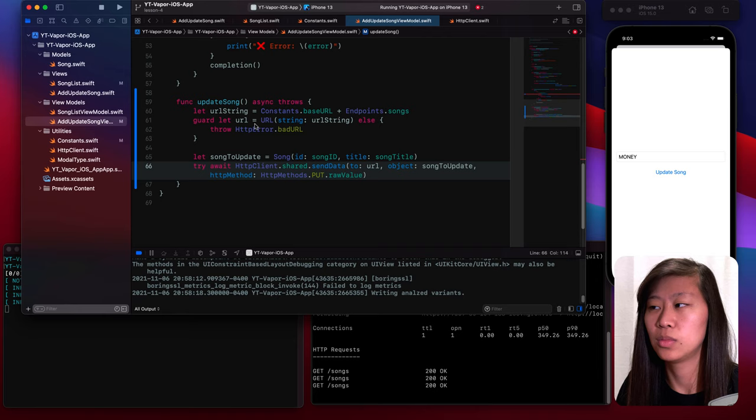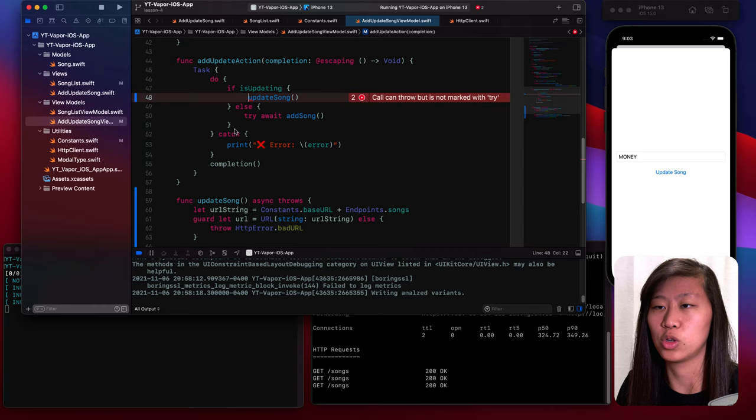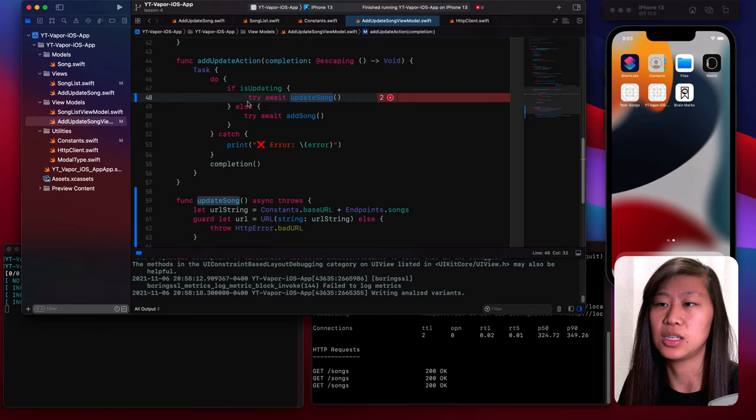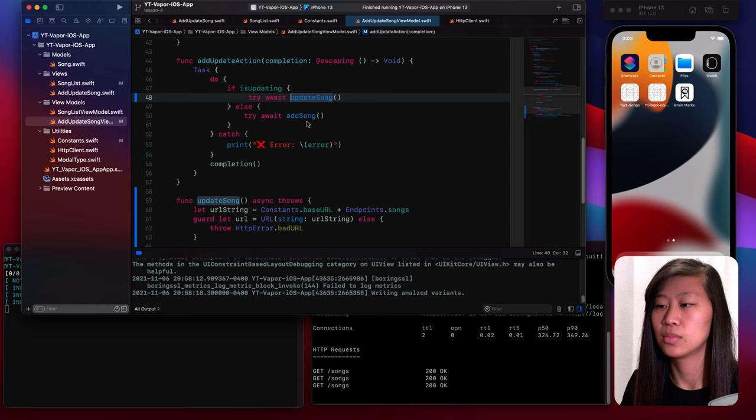We take that, make it into a song object, and we already have created the send data function. Looking at our client send data, it is using whichever method that we specify. So back there we saw we did the put method, and here we're just passing the JSON over. We implemented this in almost the exact same way as we do an add, but instead of using a post and creating a new song, we use a put method.